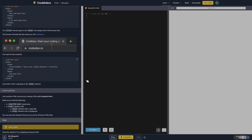Let's practice HTML structure by creating a file called blueprint.html. Make sure to add the following: a doctype HTML declaration.